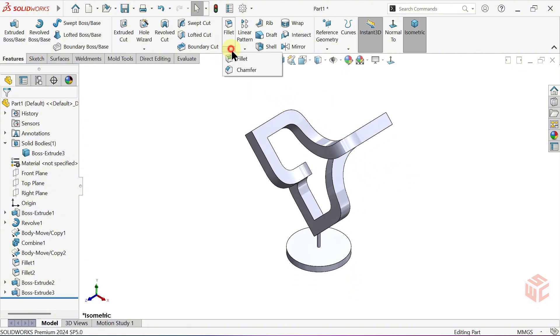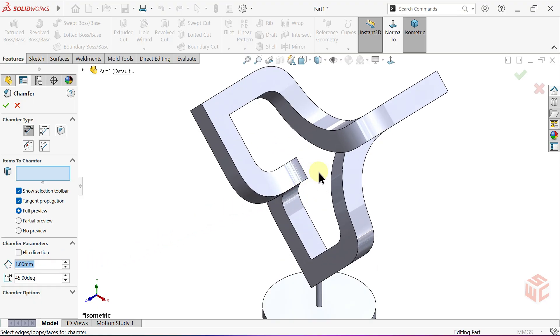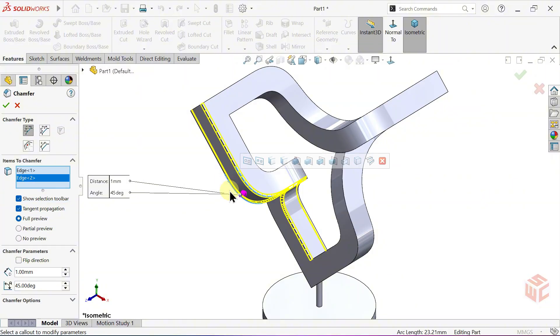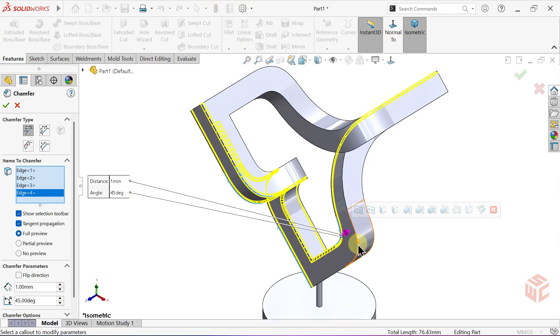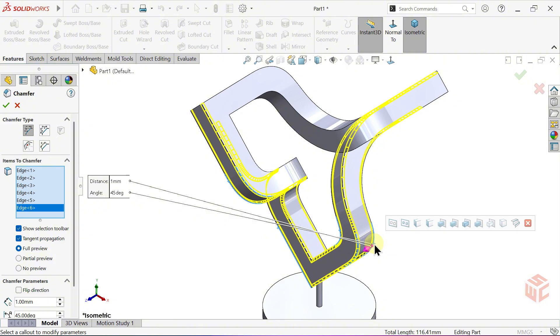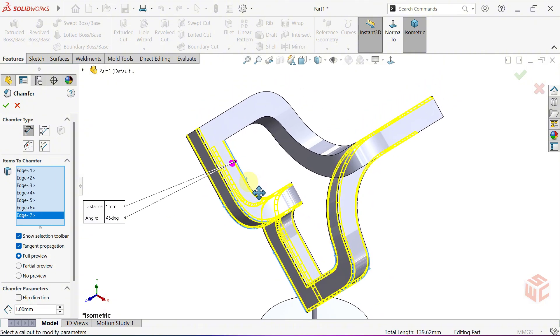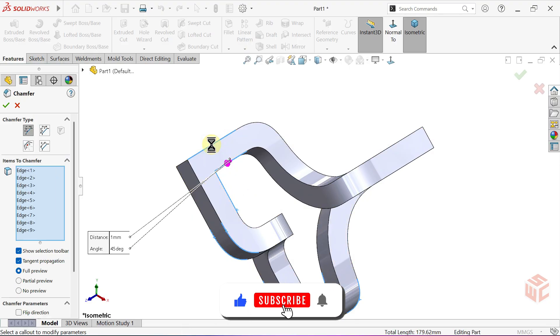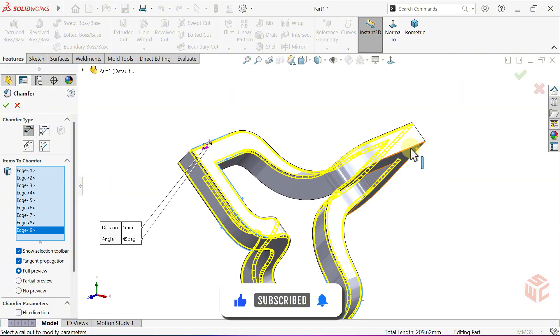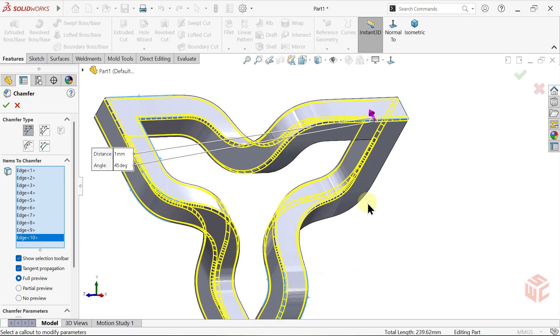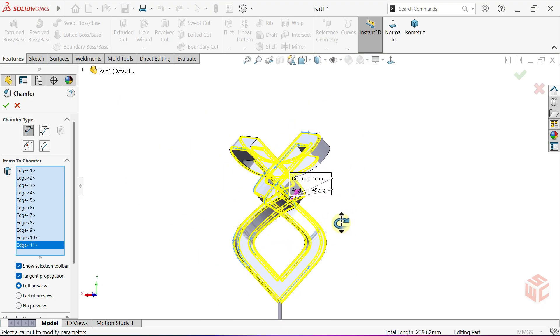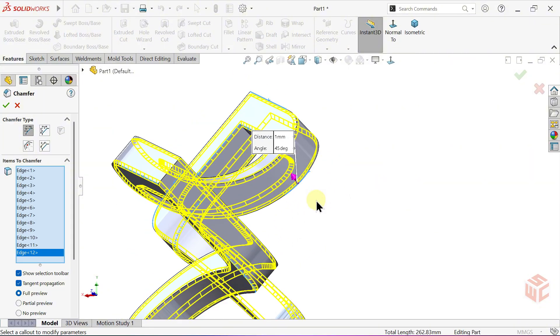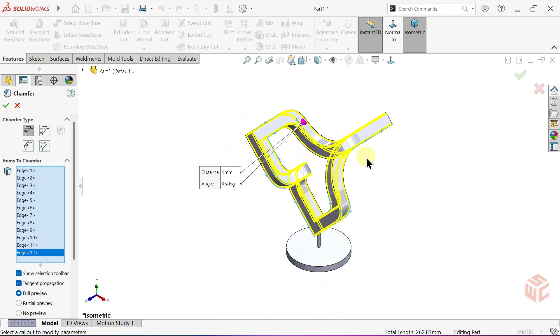Activate the Chamfer command. Keep the Angle Type set to Angle Distance. Set the Distance to 1mm. Now, apply it to the edges one by one. We applied Chamfer to all 12 edges.